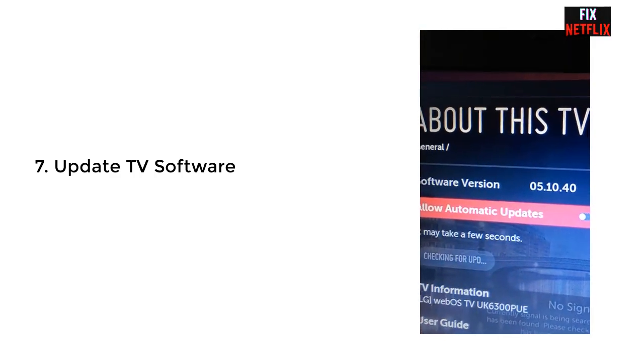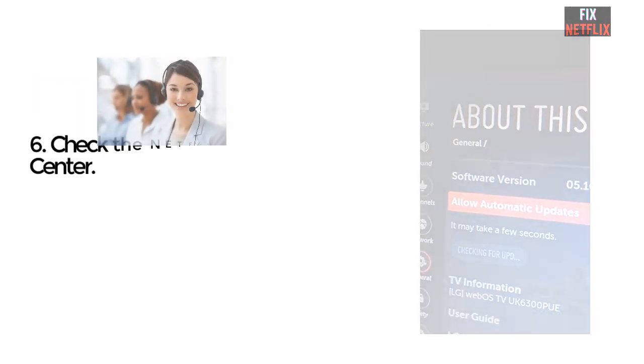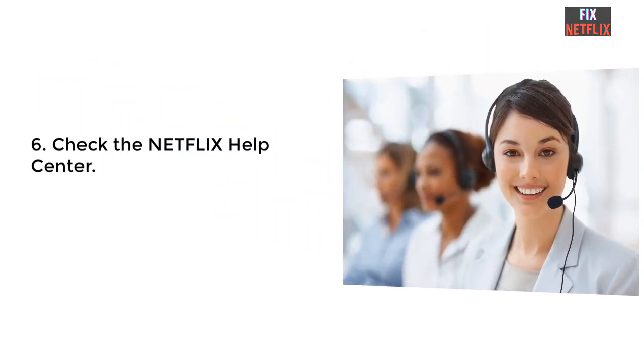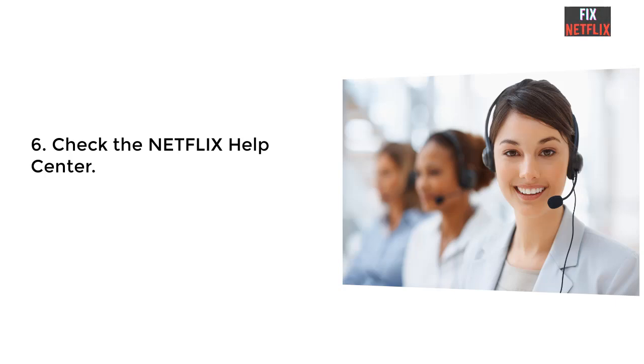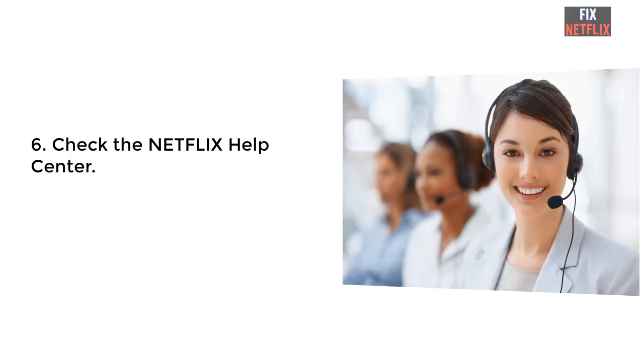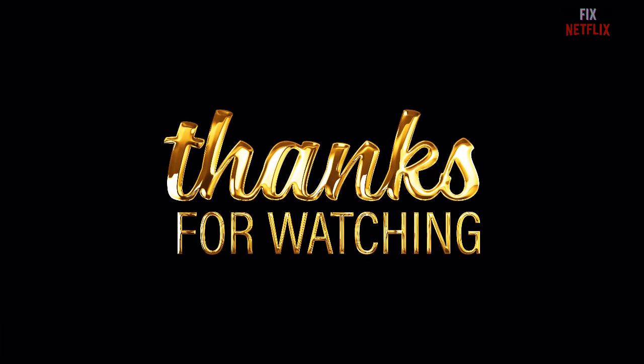So viewers, this is how you can solve the problem permanently from your LG televisions and you can again watch the Netflix movies and series. Please subscribe to the channel and like this video, and share this method or information with your friends or your social leaders so they can take benefit from this video. Thank you so much for watching.